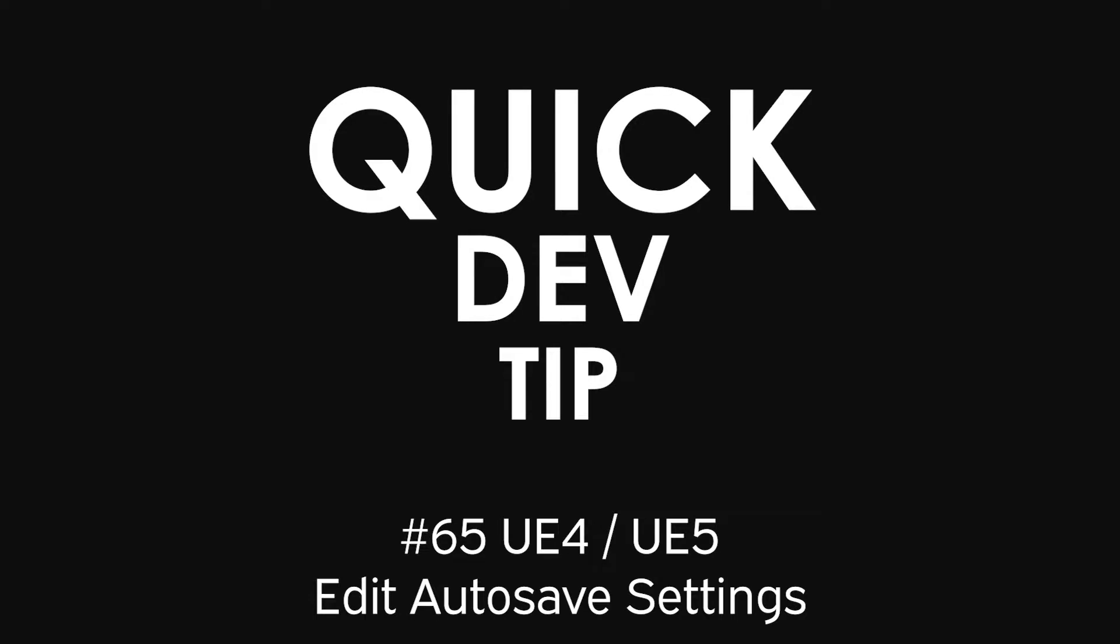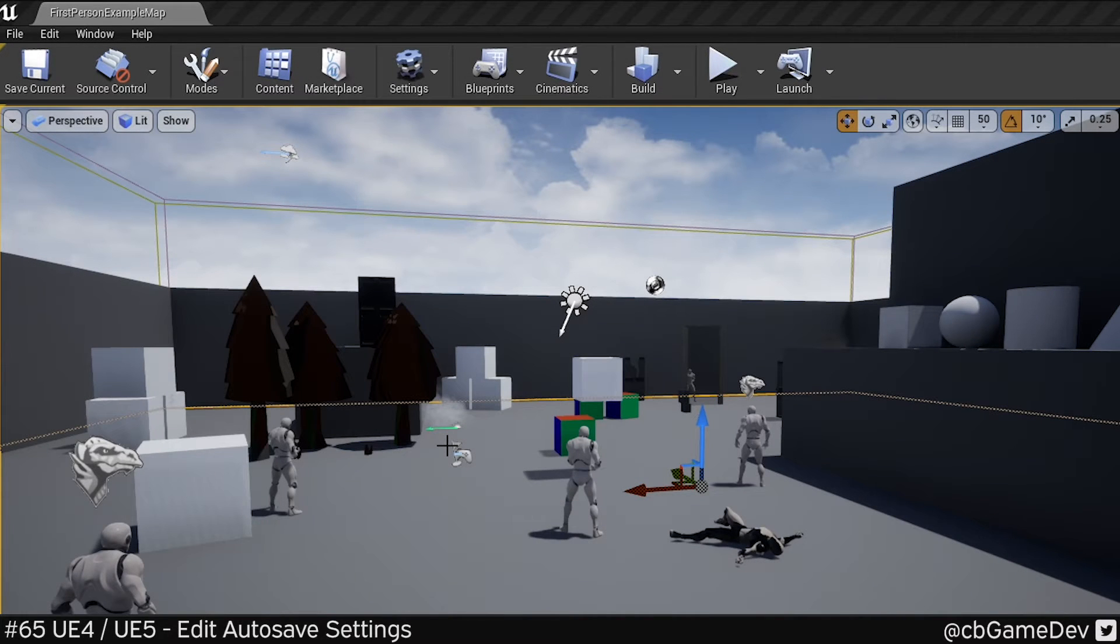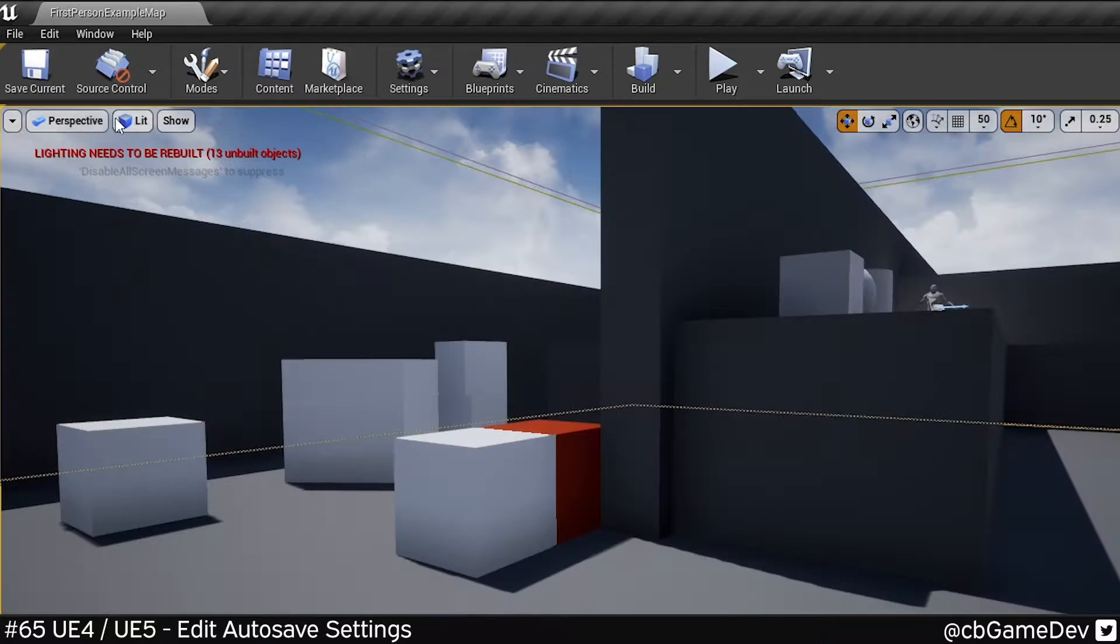Quick Dev Tip. Did you know you could edit Unreal's autosave settings?